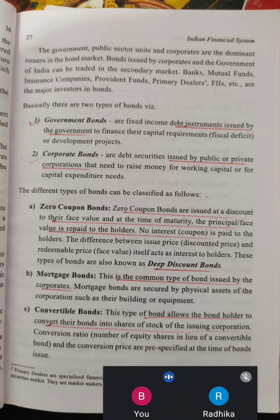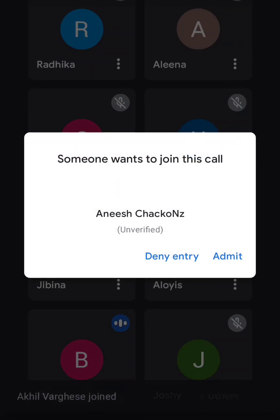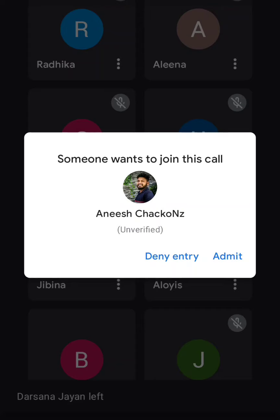The first classification is the zero coupon bond. Zero coupon bond is issued at a discount to their face value. At the time of maturity, the principal or face value is repaid to the holders. No interest is paid to the holders. The difference between issue price and redeemable price acts as the interest to the holders. This type of bond is also known as a deep discount bond.